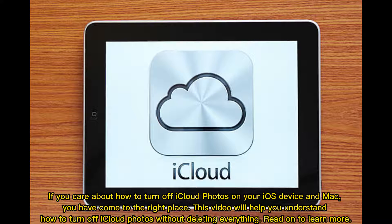If you care about how to turn off iCloud photos on your iOS device and Mac, you have come to the right place. This video will help you understand how to turn off iCloud photos without deleting everything.